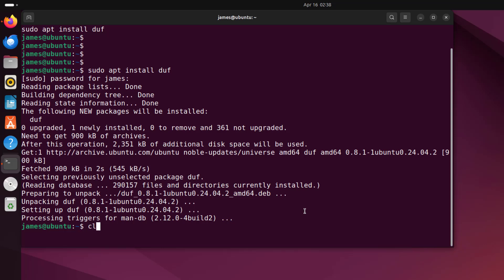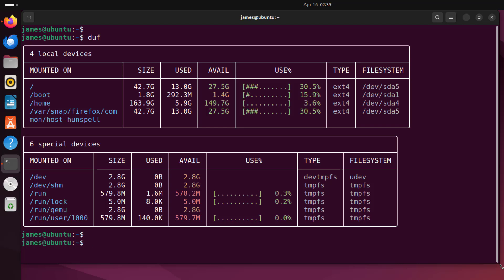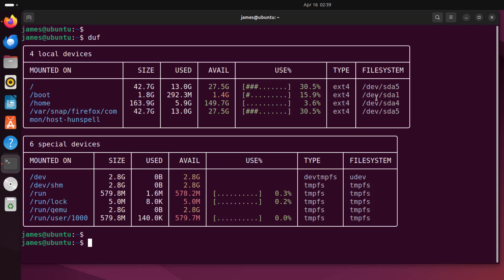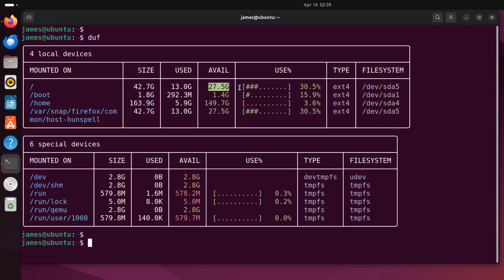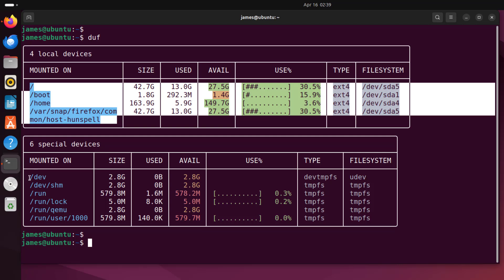Once installed, simply run the command duf and hit enter. After increasing the terminal size, this is what you get — a much better way of representing disk usage statistics on your system. The information is presented in a tabular format with color coding. You can see the root mount point, the size, the amount of disk space used, the available disk space, the percentage usage in ASCII bar format, and the file system type. Here are the main mount points and the special devices.